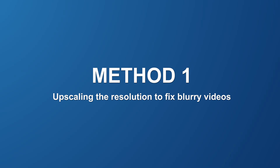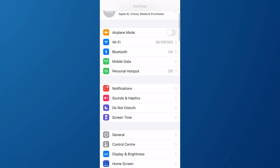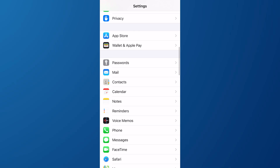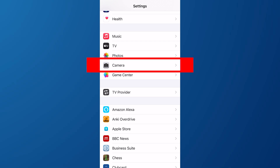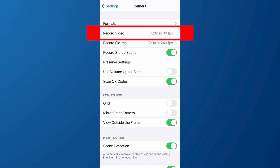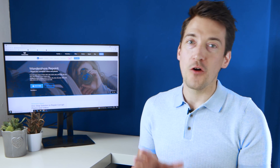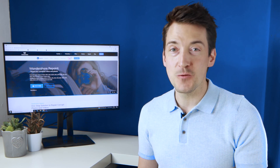On your iPhone click on the Settings button, then scroll down until you find the Camera tab. Once you have found the tab, open it up and then hit Record Video. This will open up a list of available options where you can choose the resolution at which video is recorded. Make sure you choose at least 1080p, or if the option is available, 4K. Upscaling the resolution of the video can fix most of the issues you will be facing.